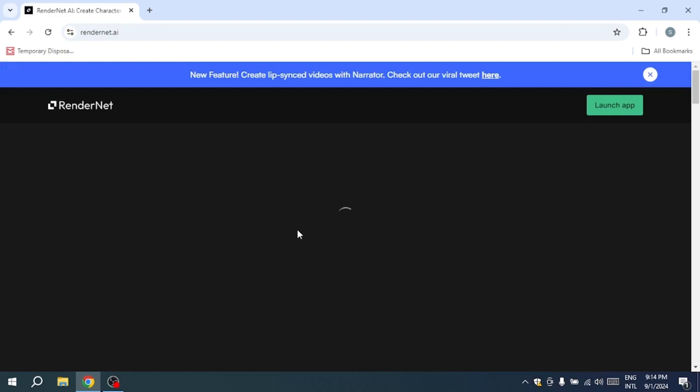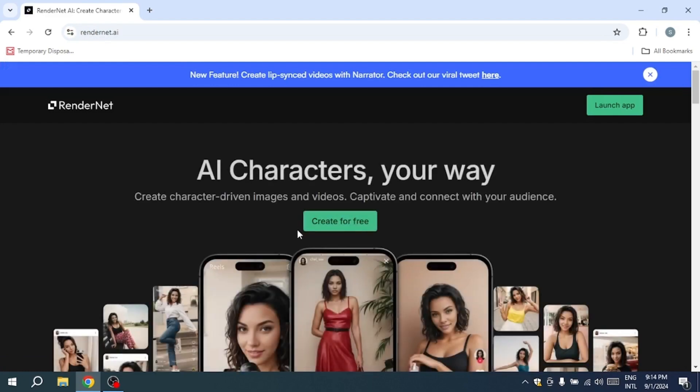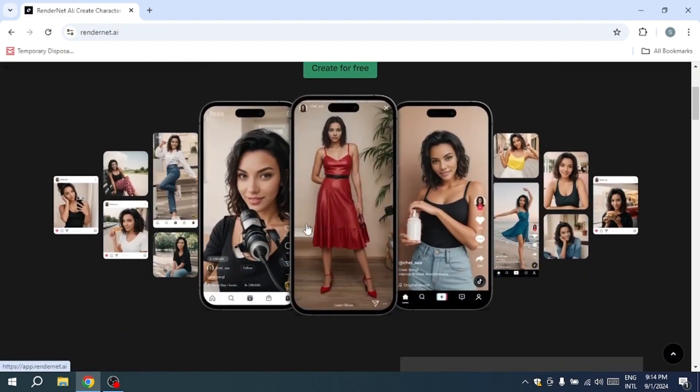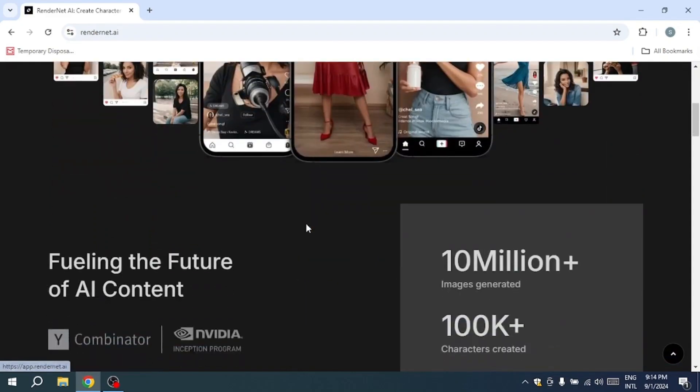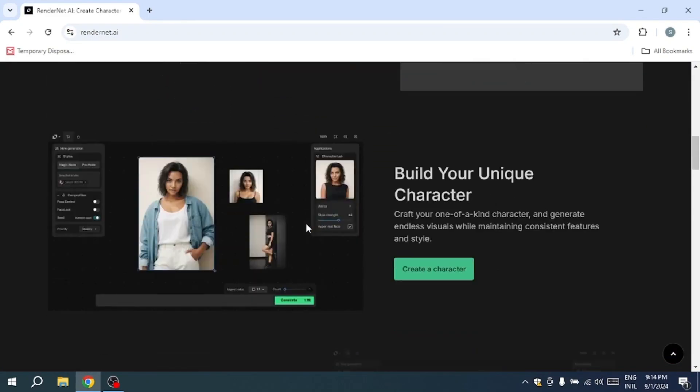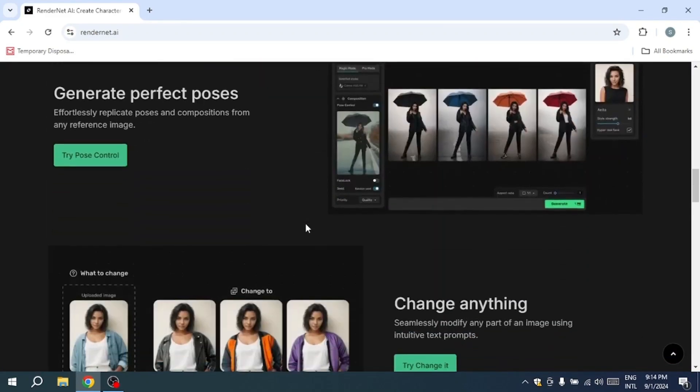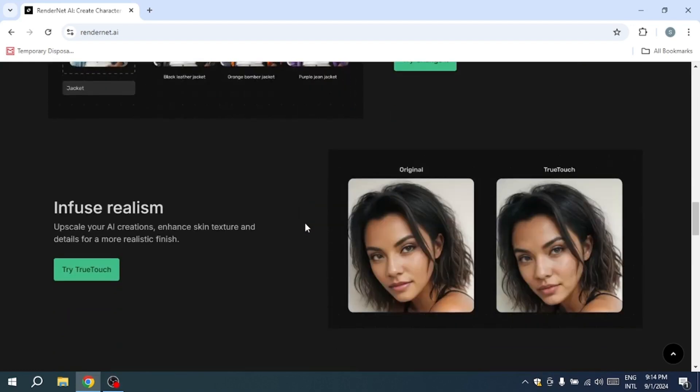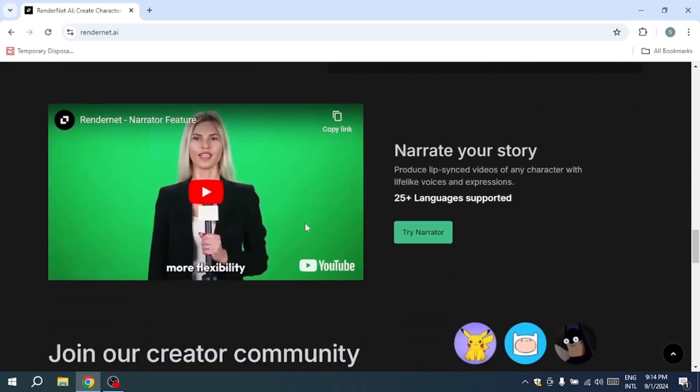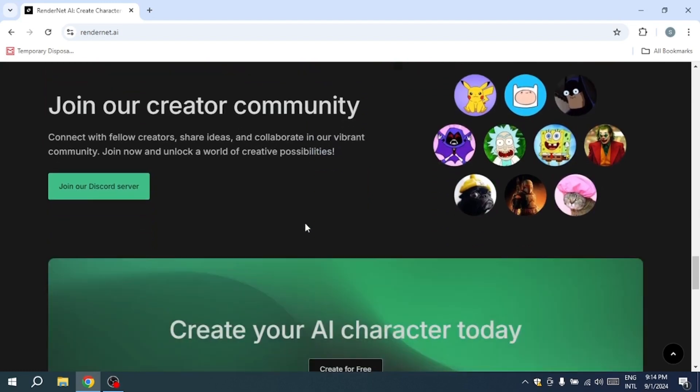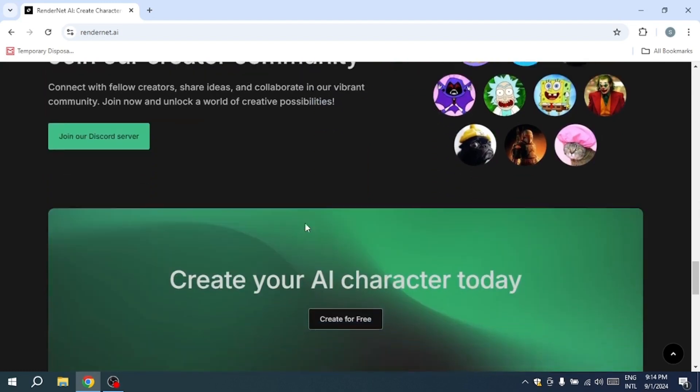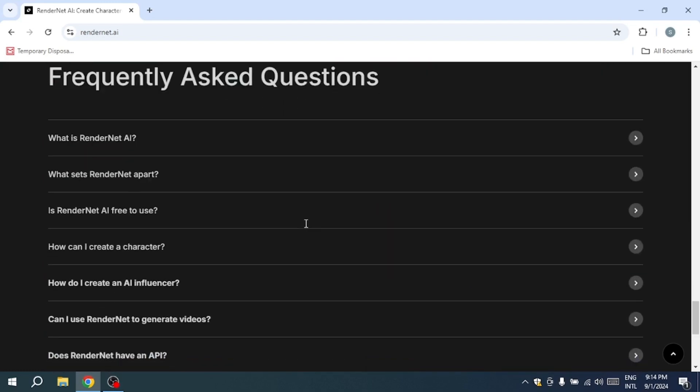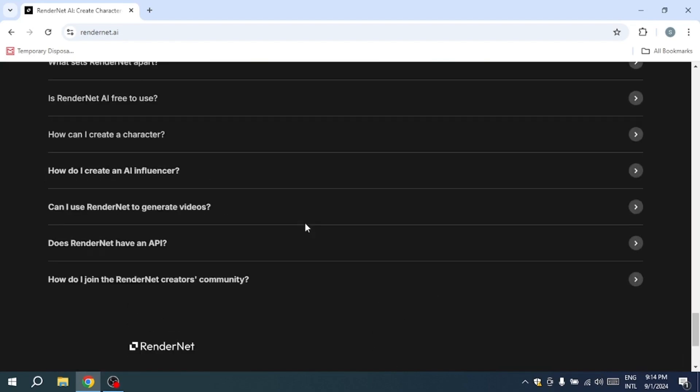RenderNet is an AI-powered art platform that boasts a multitude of features specifically aimed at ensuring character consistency across your projects. Whether you're involved in photography, storytelling, game design, or even creating a virtual influencer for social media, RenderNet offers the tools you need to bring your creative vision to life.